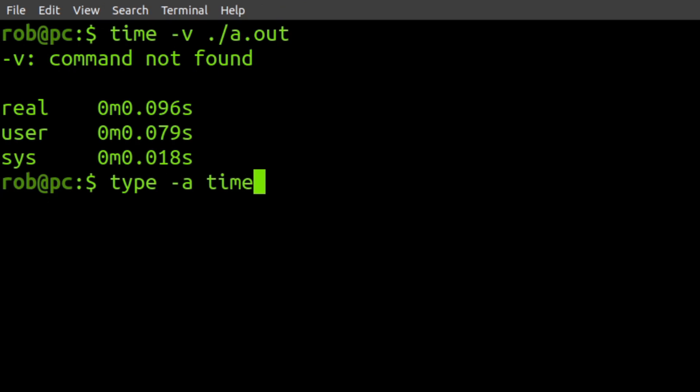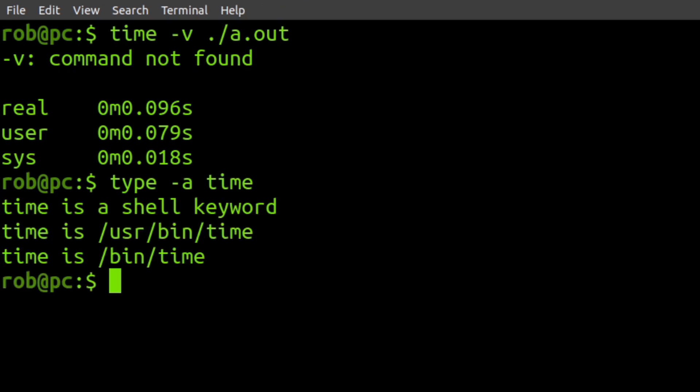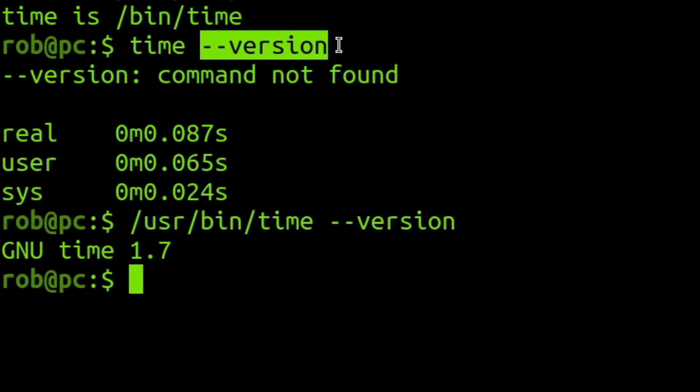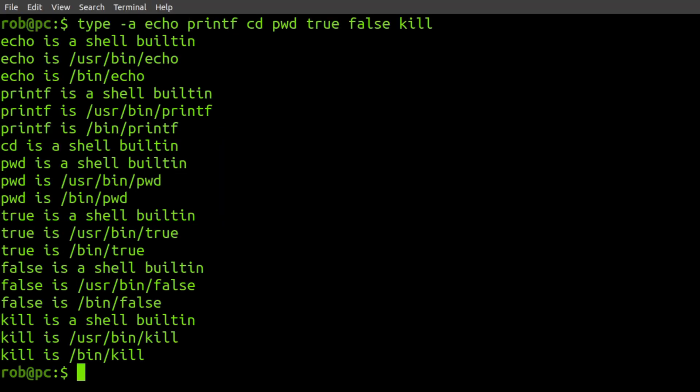Now, you can do a check with type dash a to figure out what's going on. And there you have it. Time is a shell keyword. This explains the difference we observed. You can further verify this difference by trying to run both versions of time with the version flag.